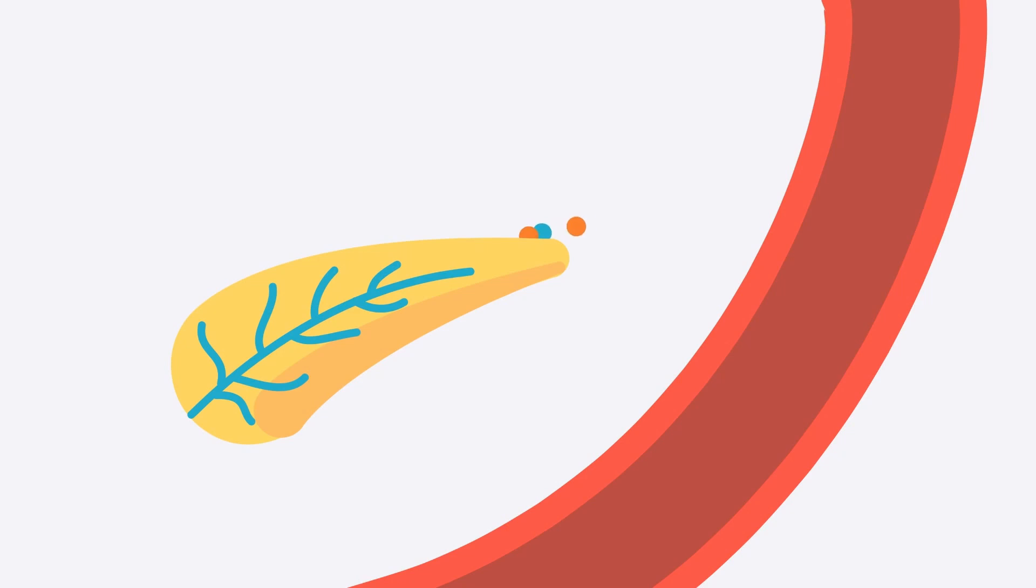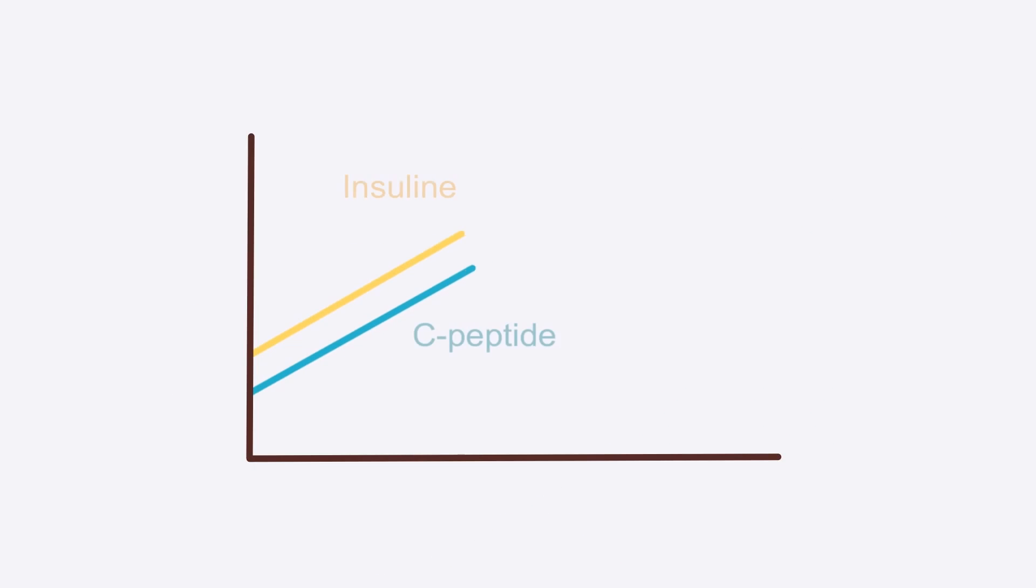So for every blue insulin molecule that is being secreted, there's also one orange C-peptide that's being secreted. And therefore, when the insulin levels rise or decrease, the C-peptide levels do the same.